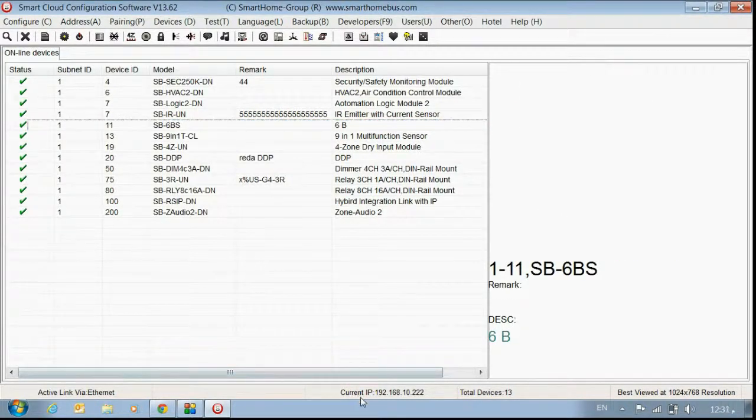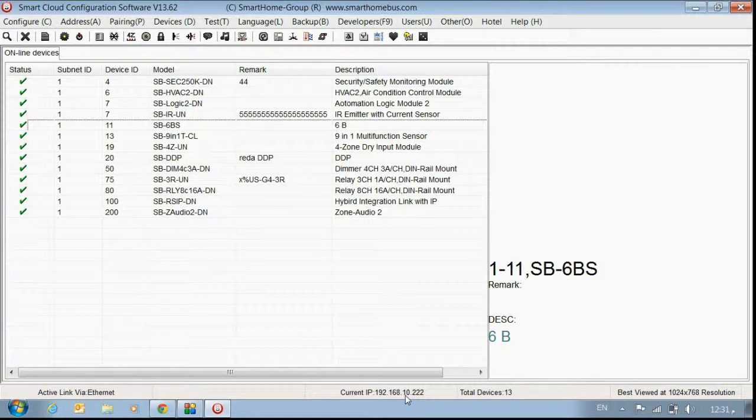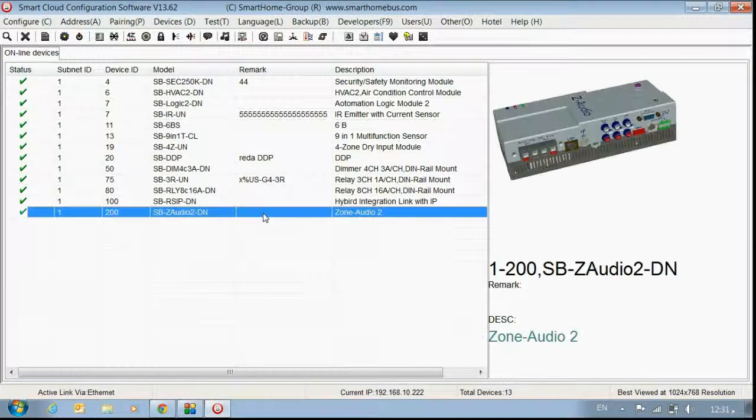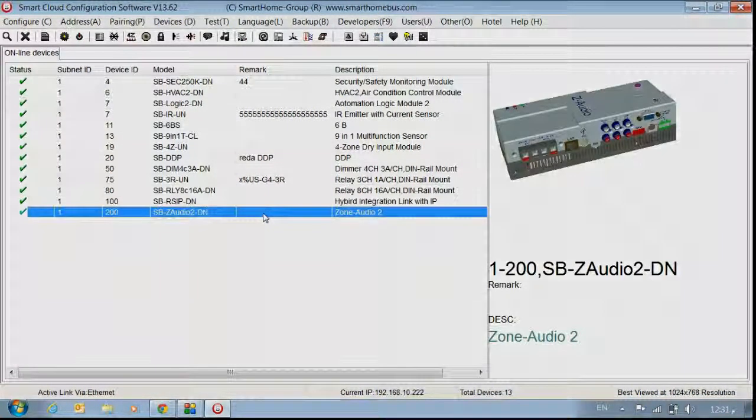And you can also make sure about your IP is correct, 192.168.10.222. Thank you for watching and I hope you enjoyed.